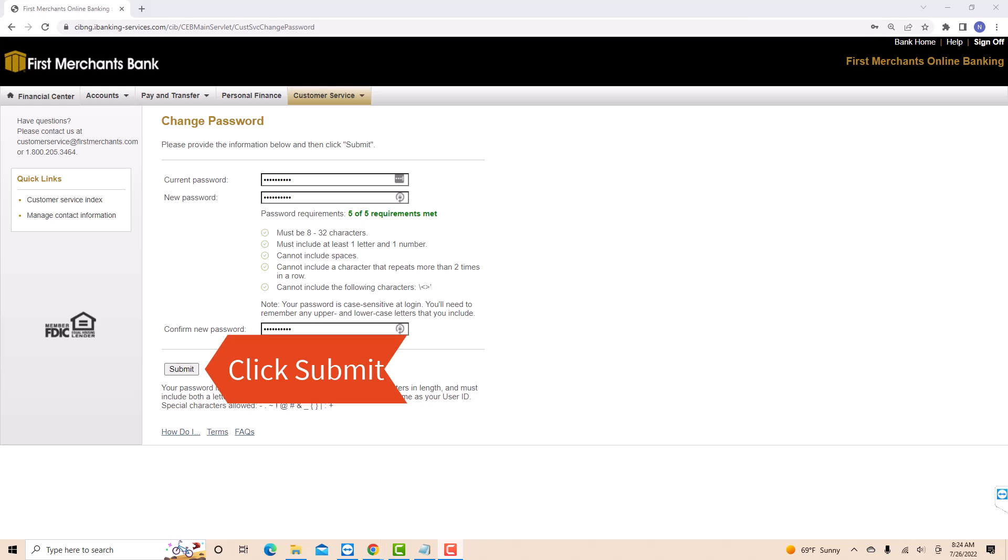Lastly, click on the Submit button. That's how you change your First Merchants account password.